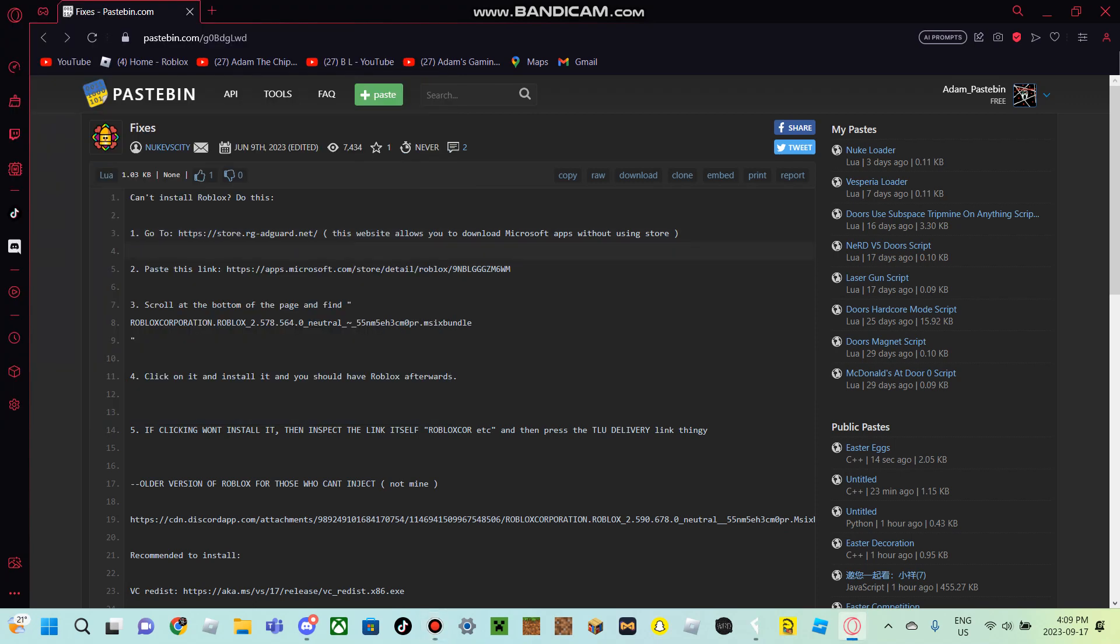Hey guys, so all of you know the Byfron Anti-Cheat for Roblox, right? Well, yeah. A very long time ago, it was on the web browser version of Roblox.